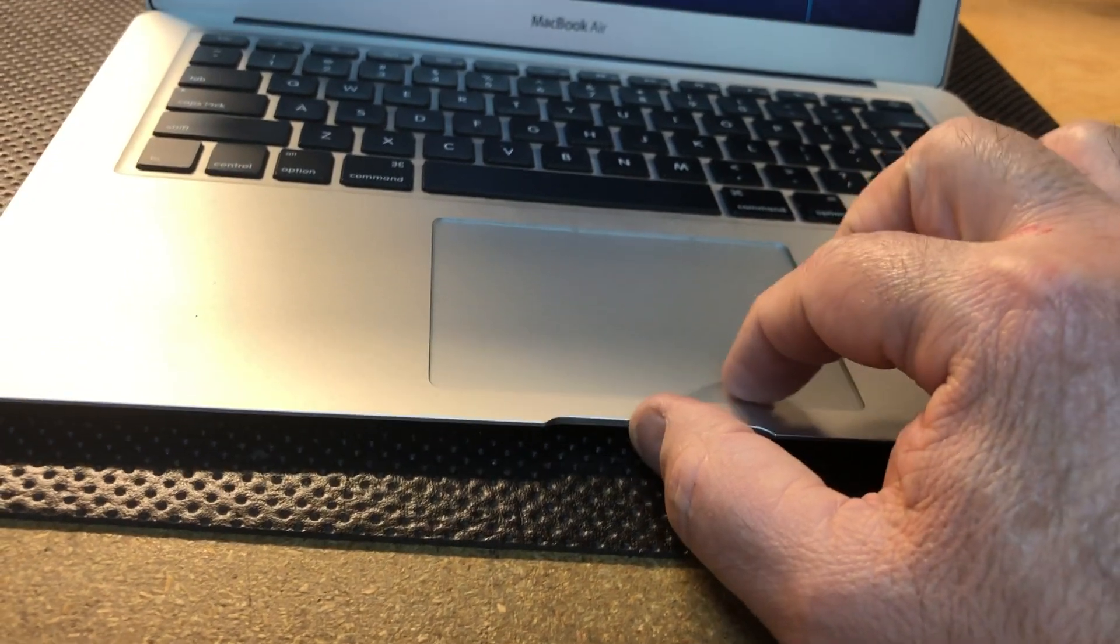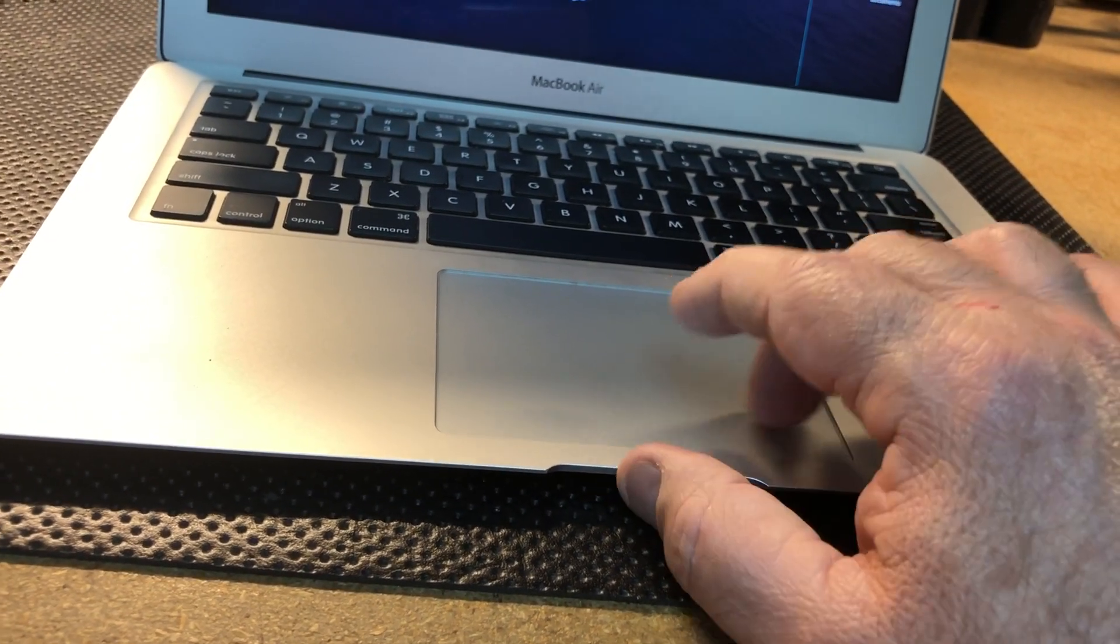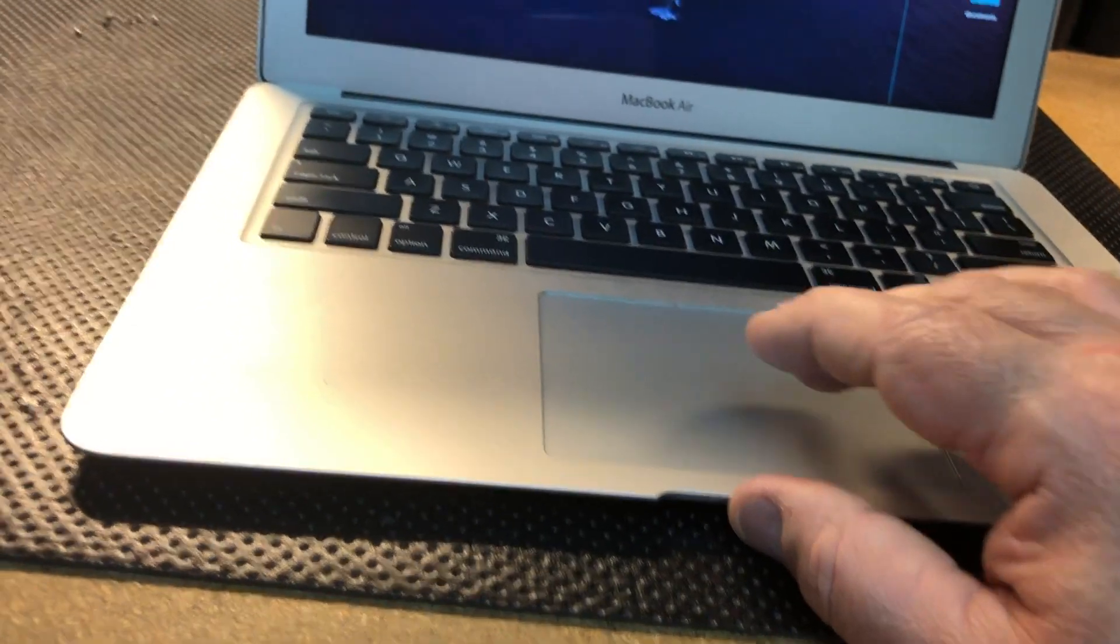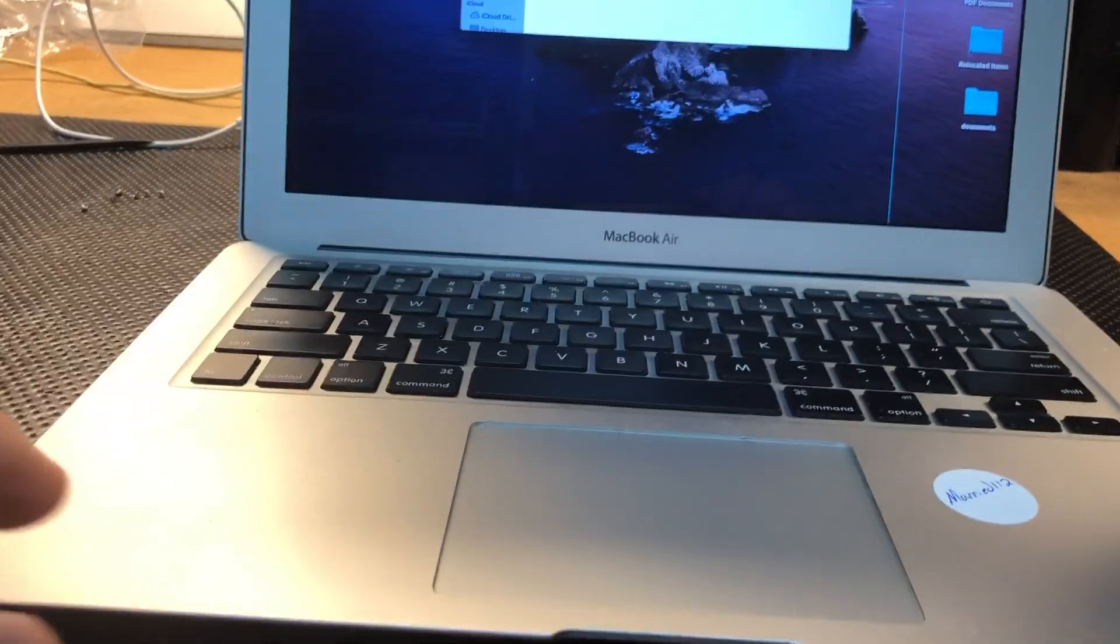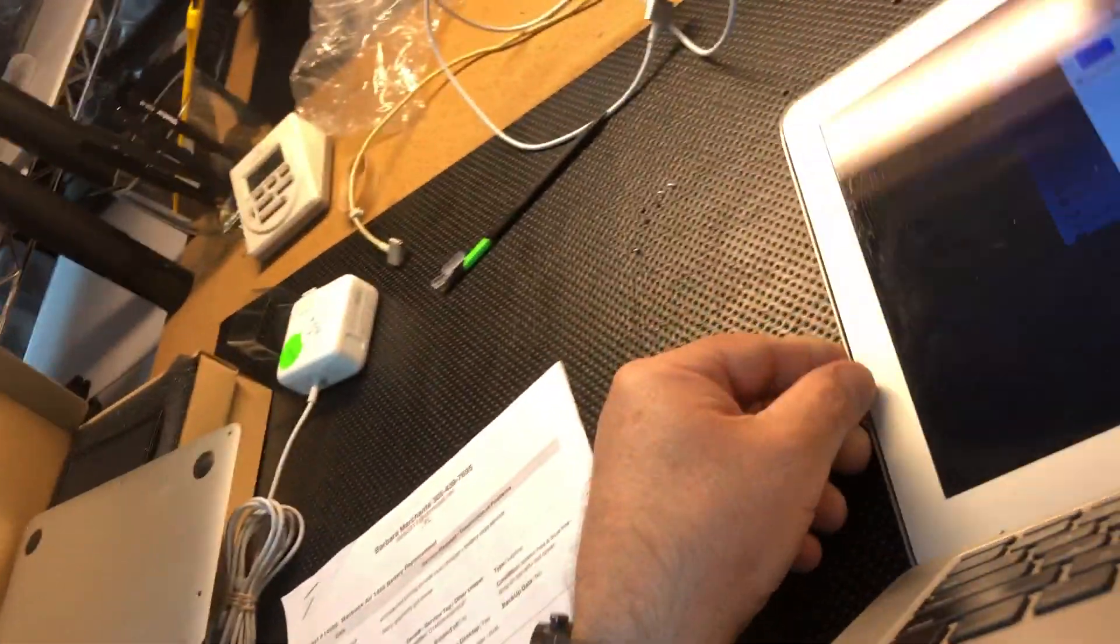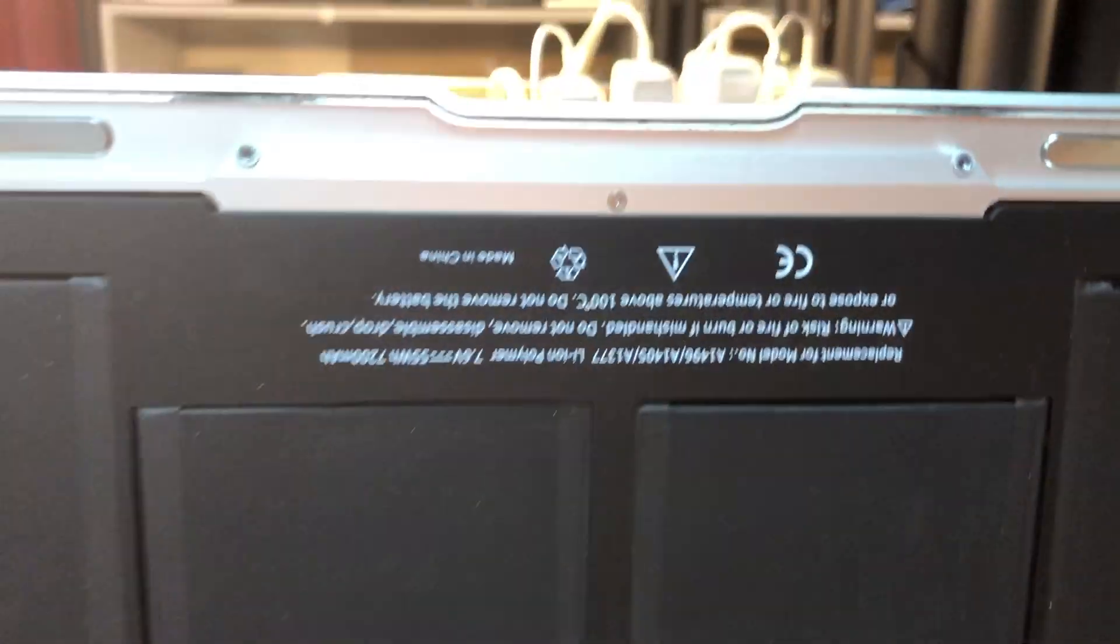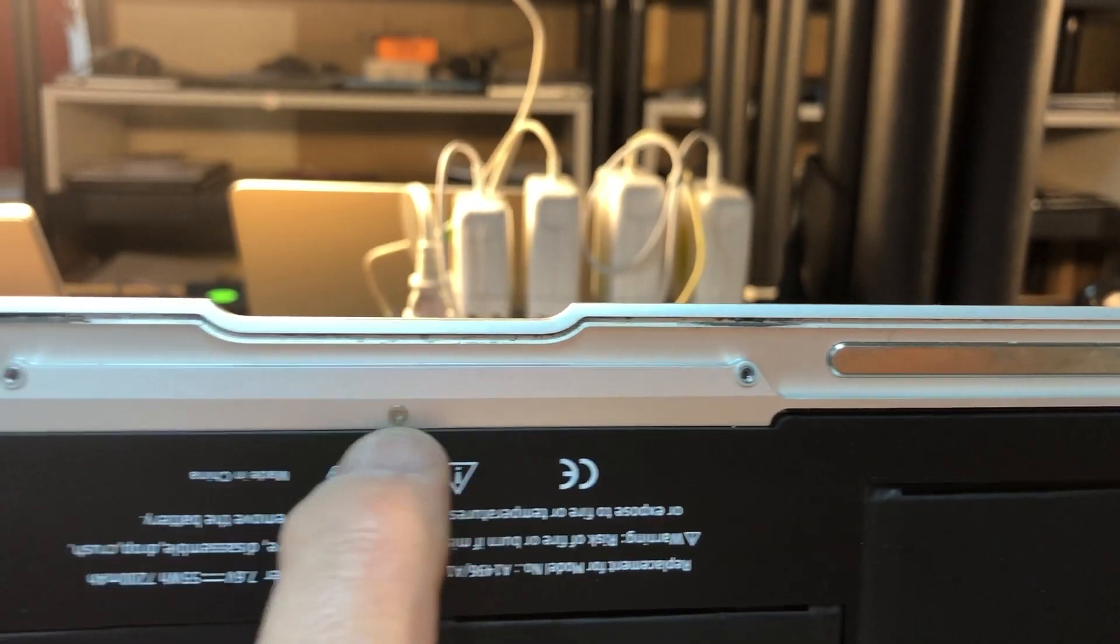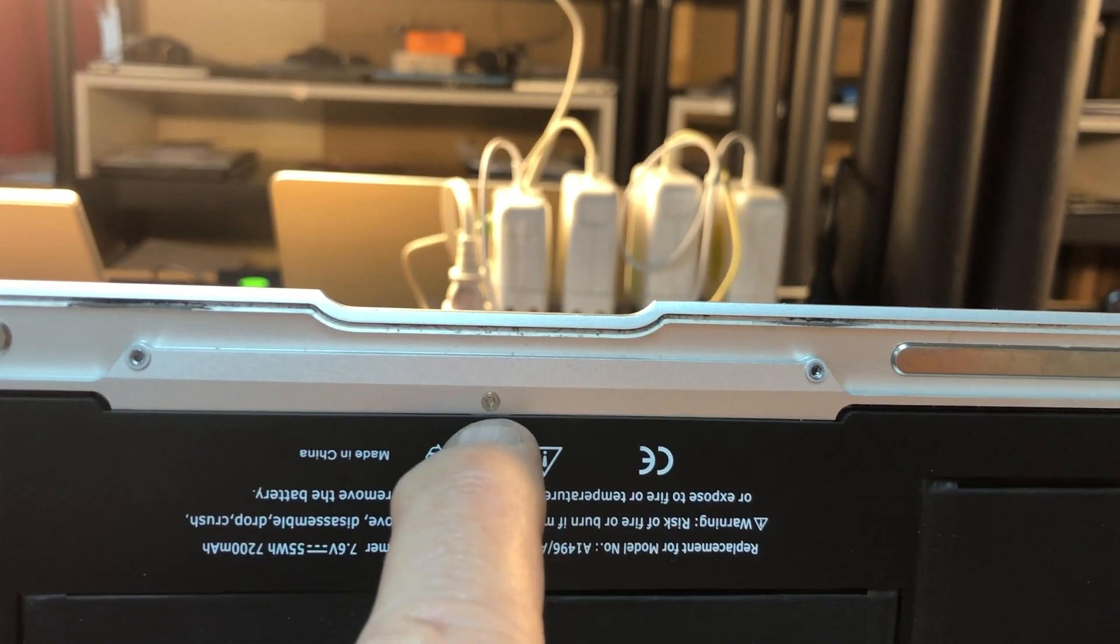I'm going to show you a really simple fix. In this case I had already checked it out, so I already took the back off. We're going to pull the back cover off, and that little screw right there is the adjustment for the trackpad.